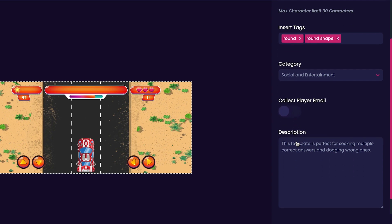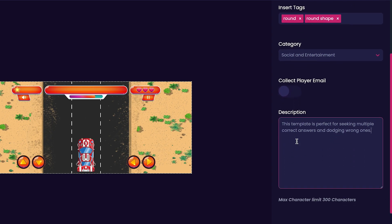Now we'll customize our game's description. For my game's description, I'll put collect round objects and avoid everything else.